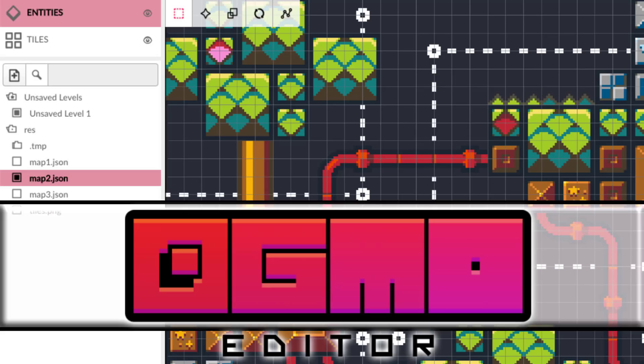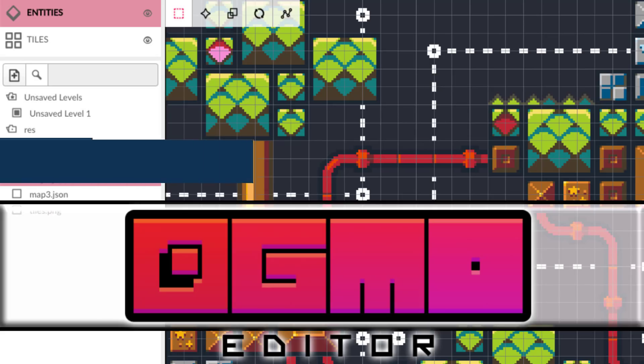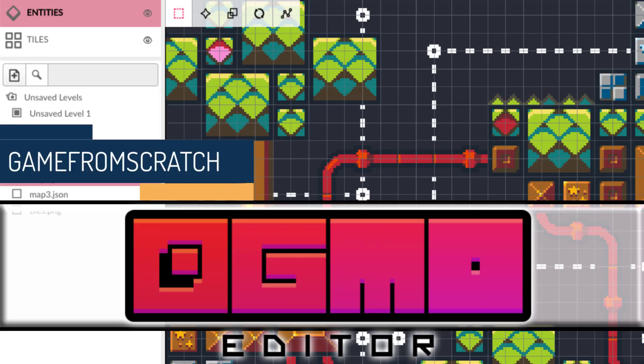Hello ladies and gentlemen, it's Mike here at Game From Scratch. If you tuned in last week, you know we talked about the new release of Tiled, the open source map editor.